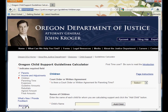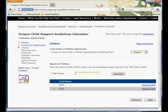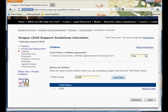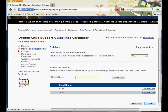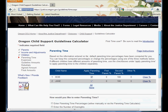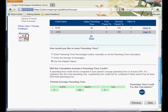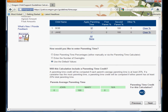Next, we come to the first children's screen. Because he has a pretty good, generous local rule parenting plan from Marion County, we'll say yes, there is a written agreement for parenting time. There are two children — Bob and Jane. You see Bob and Jane right now are assumed to be 100% with their mother. We know that's not the case. This is why we told the computer we were going to enter a parenting agreement.